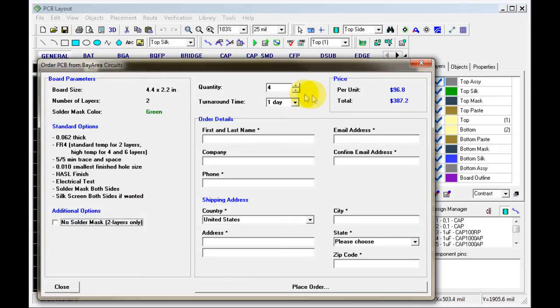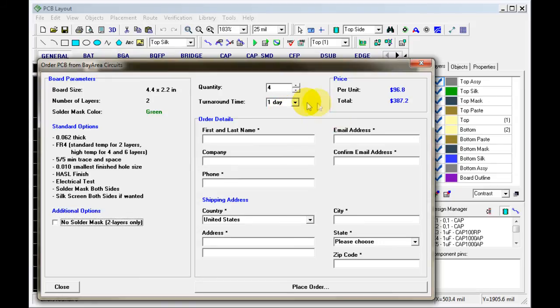And here are the prices for this board. Looks the same. You can change the same things.